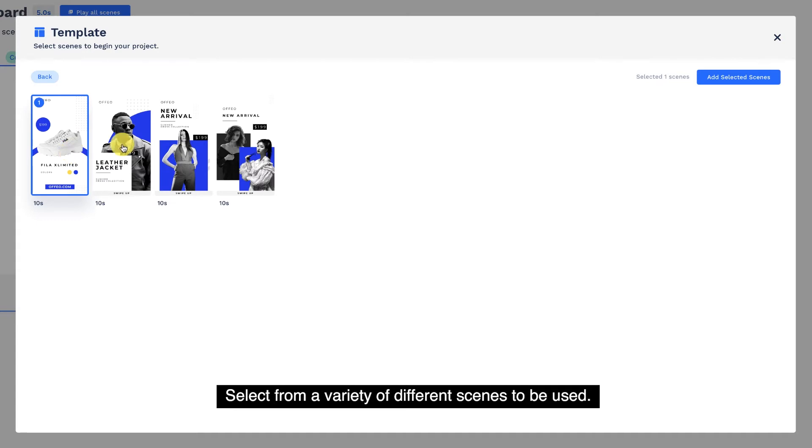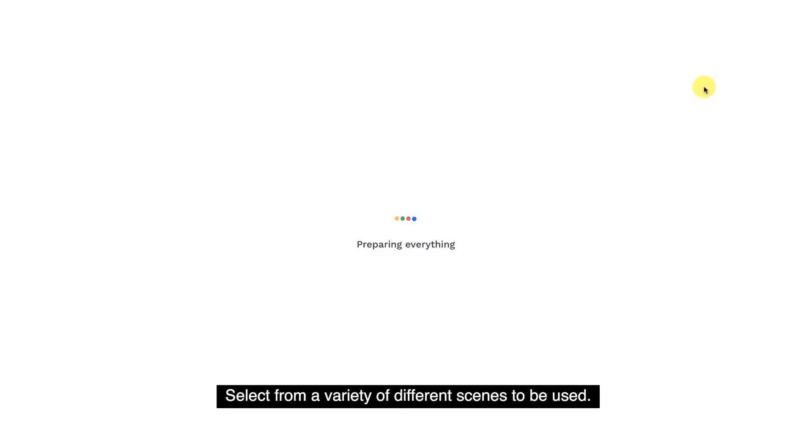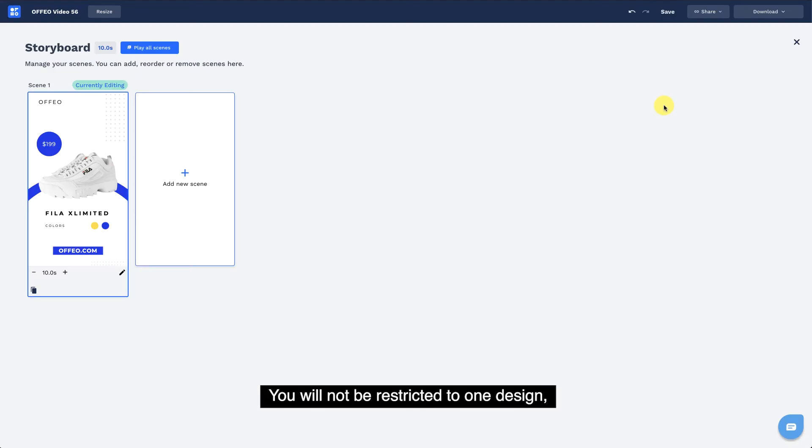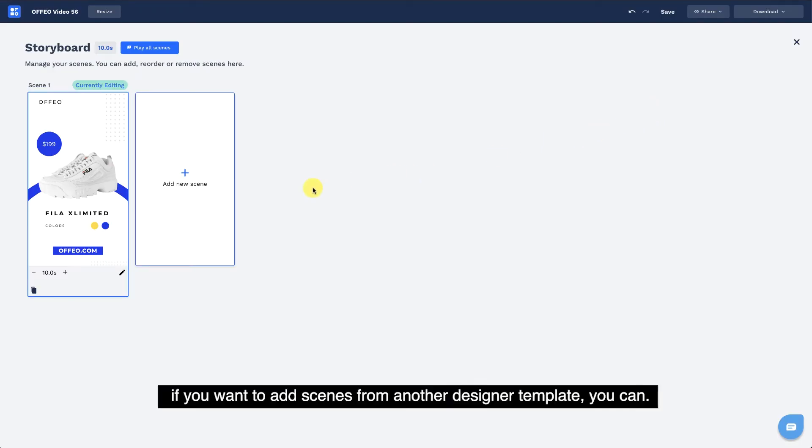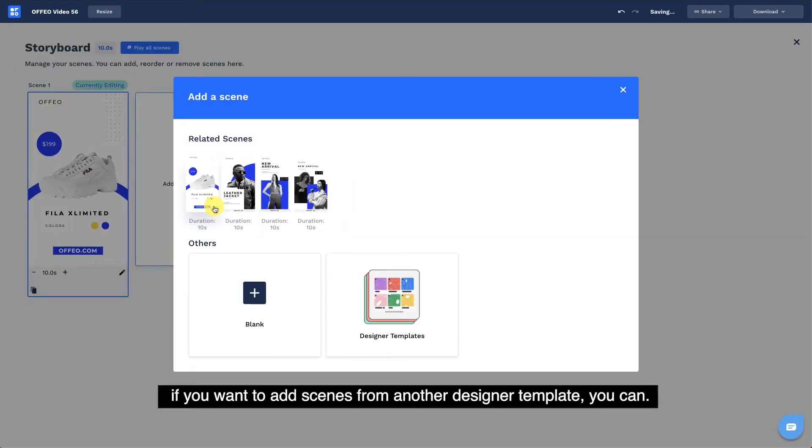Select from a variety of different scenes to be used. You will not be restricted to one design. If you want to add scenes from another designer template, you can.